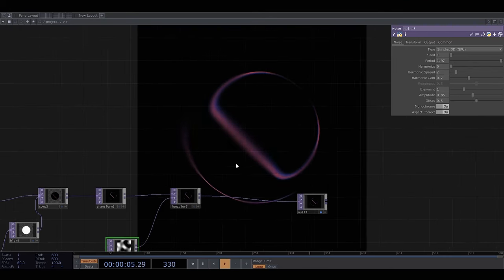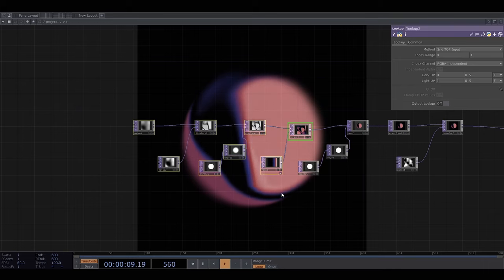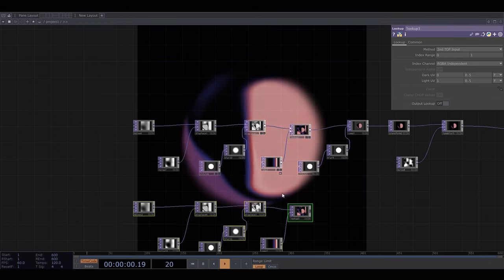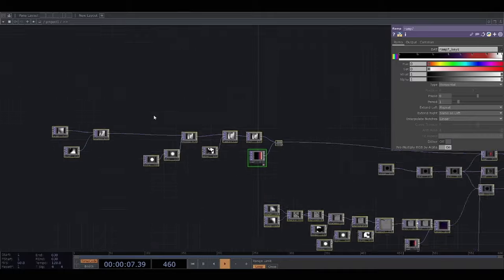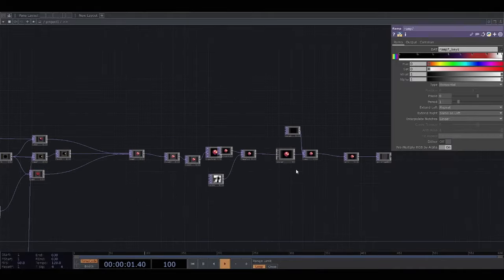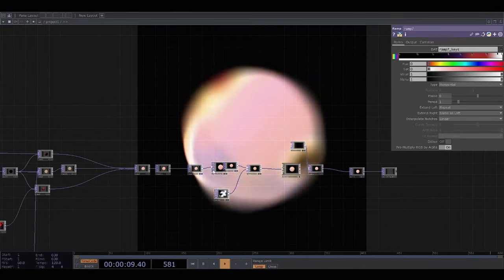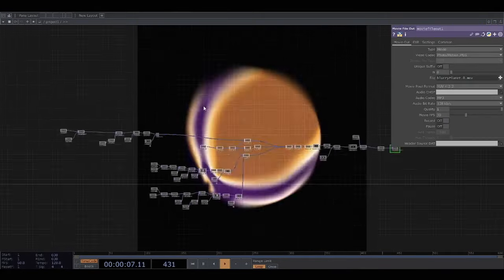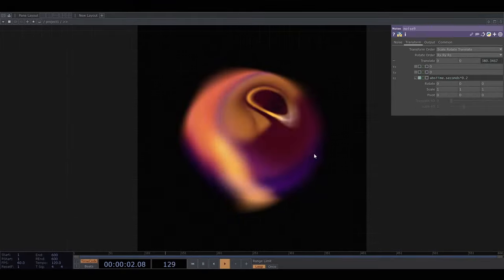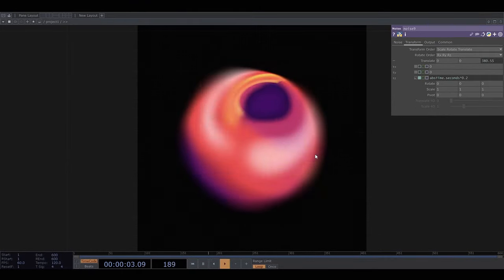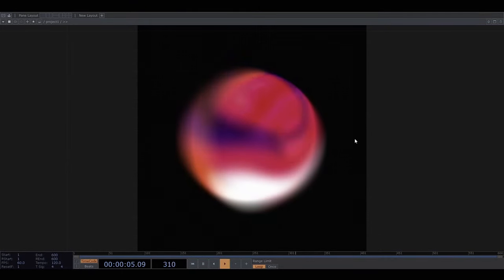And I'm going to duplicate this whole thing a couple of times and composite them using the screen composite mode to get some more interesting mixes of colours and do just a few other things. And there we go, some kind of abstract blurry planet thing.